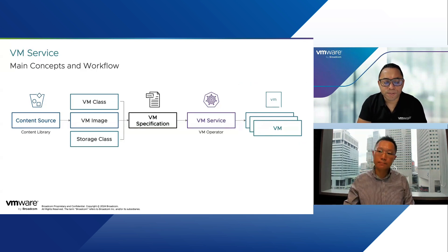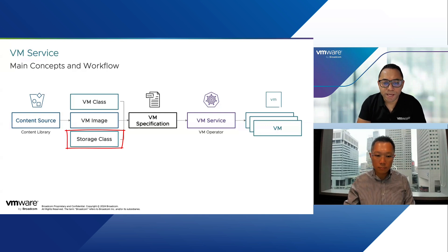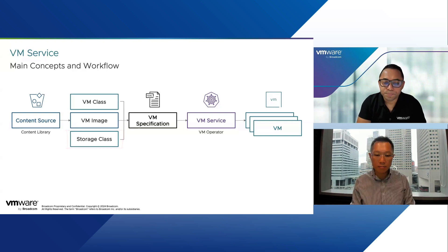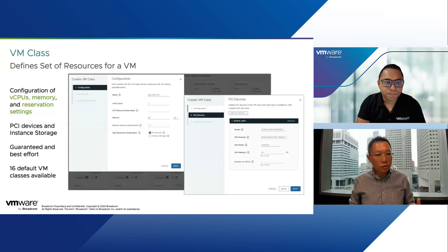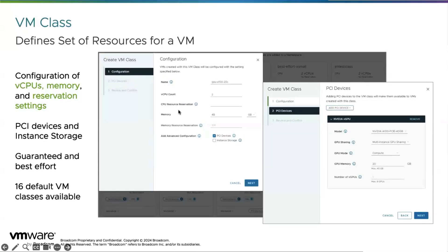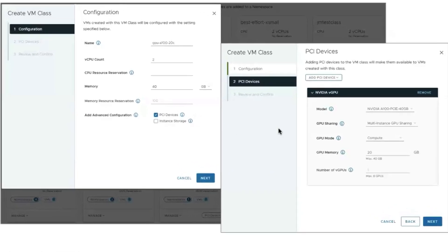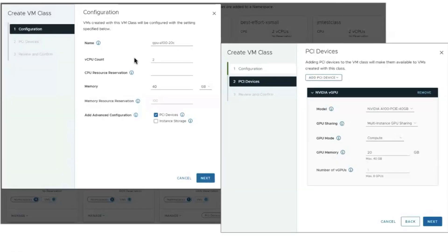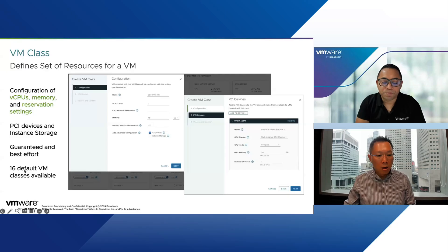On the storage class — it can run on vSAN and also on any other storage. For the VM class, you define a name, CPU, memory, and optionally additional PCI devices — for example, adding a GPU if you want to run AI workloads. Out of the box there are 16 default VM classes available, and of course you can go create your own. This is how you define a VM class in YAML — it functions similarly to an OVF file with all the different properties.